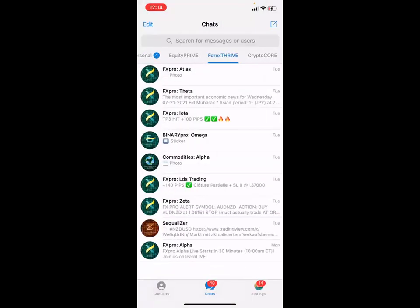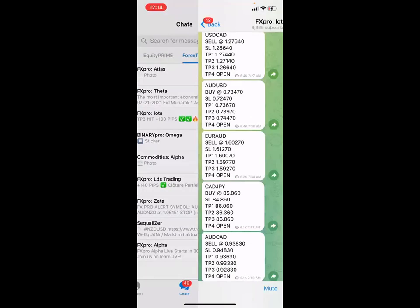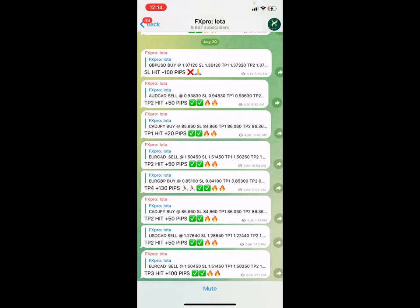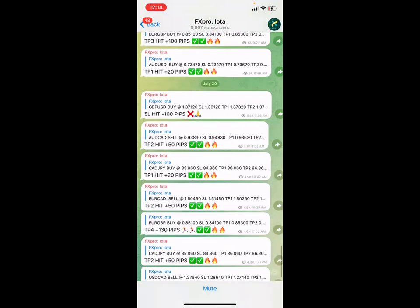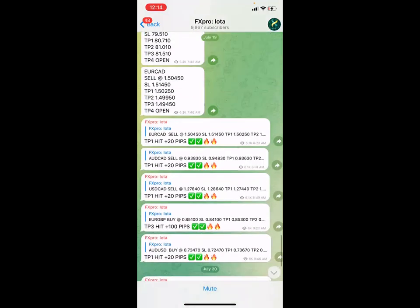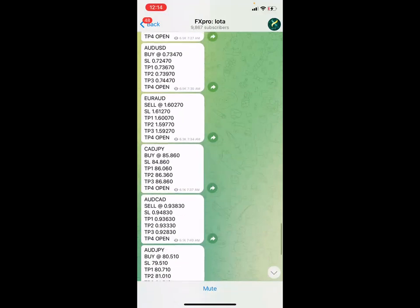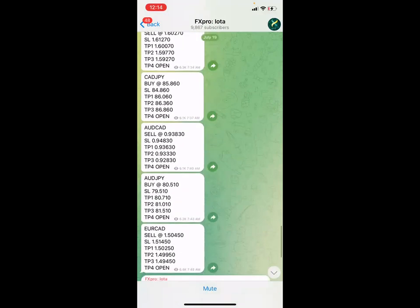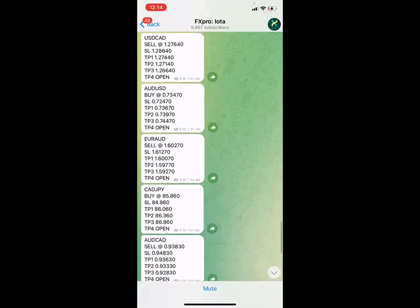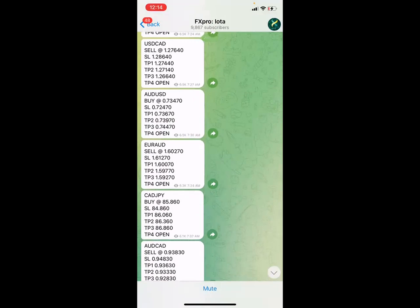The forex channels are right here. I'm going to go off the iota channel because this is our copy-and-paste method. We're reaching some great numbers with this iota channel and having a lot of wins, so I'm going to show you an example of how to enter a trade right when it comes through on your smartphone.